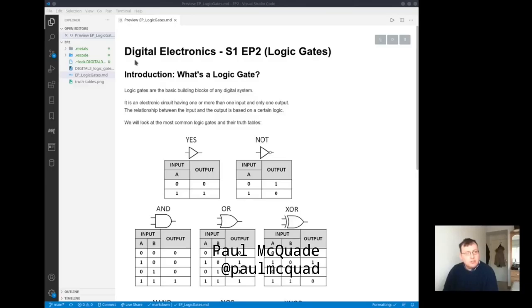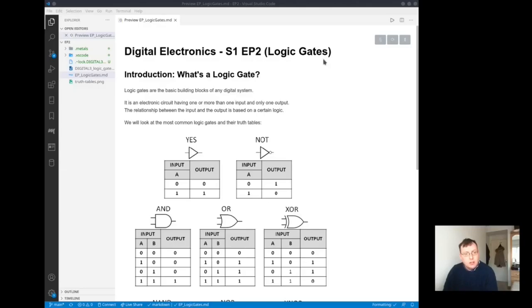Hello and welcome back to the digital electronics tutorial I'm doing. This is episode 2, Logic Gates.